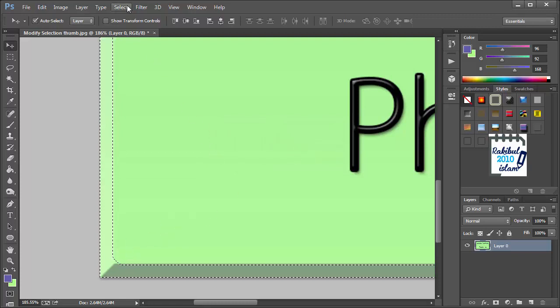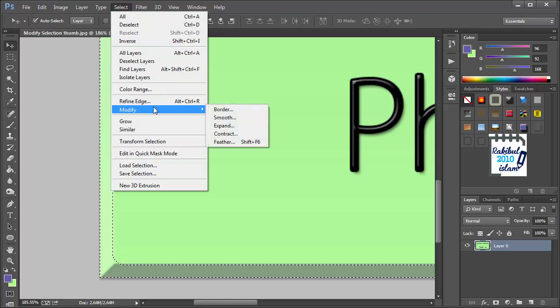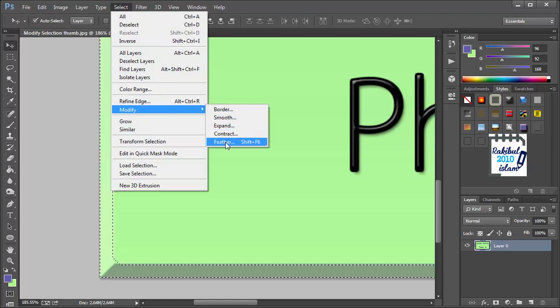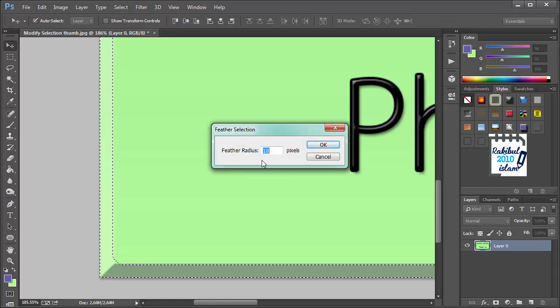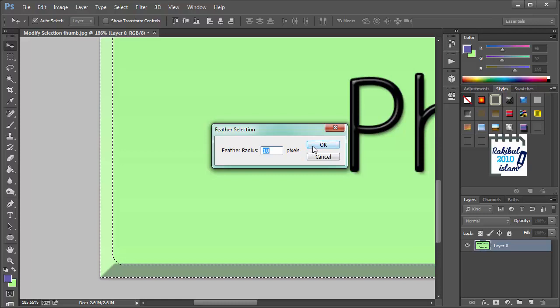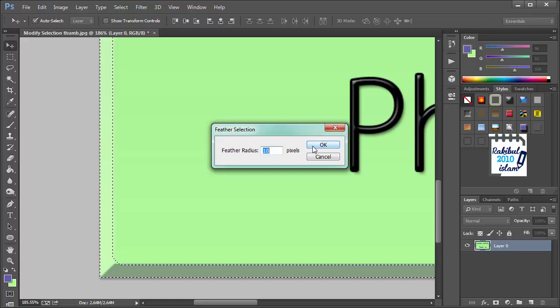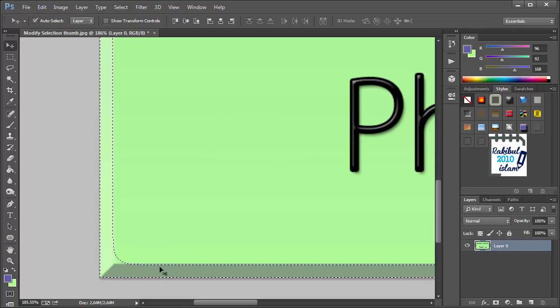And the last option is Feather, which is here. Let's choose it to 10 pixels. You already know what Feather does. It softens the edges.